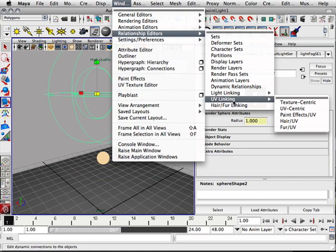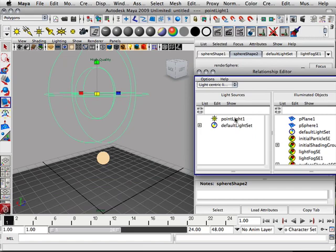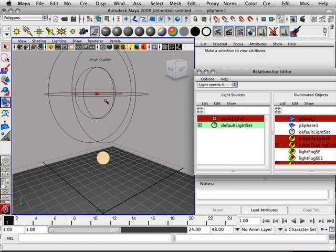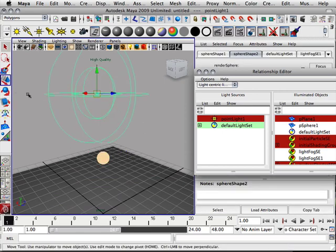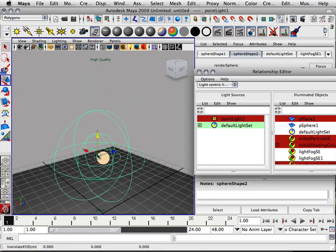So what I could do is go to light linking, light centric, and turn off the point light to go to the sphere. I do this, even though this is a surface shader, it will still block light. So now it will not.